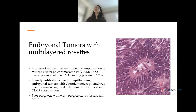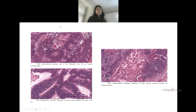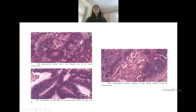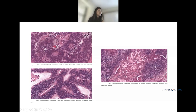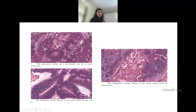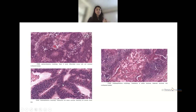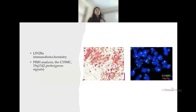Ependymoblastoma shows high cellularity and undifferentiated cells along with neuropil and multi-layered rosettes. Medulloepithelioma shows tubular structures with an external limiting membrane — not seen in any other tumor — arranged in an embryonal multilayered pattern with trabecular and tubular arrangements. LIN28 immunostaining highlights the cells, and on FISH analysis the C19MC green signals are highlighted.